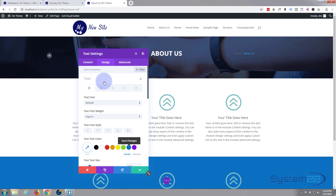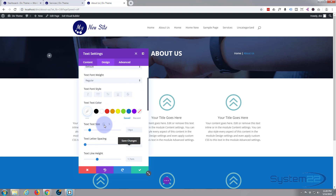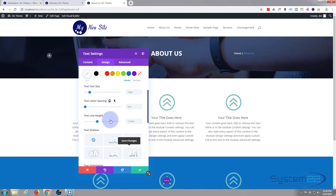Going to the Design tab, I want my text to be white in color — there we go, that's a bit more like it. You can see the link is blue — that actually works fine for me and I'll show you how you can change that in a moment.